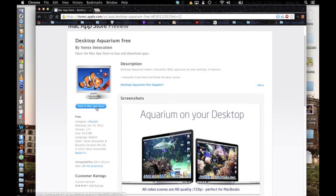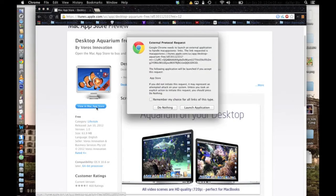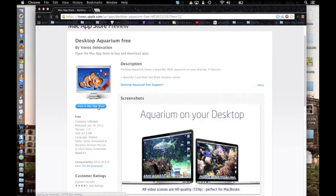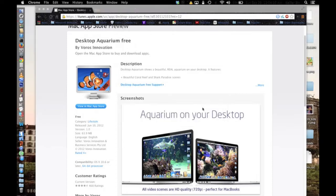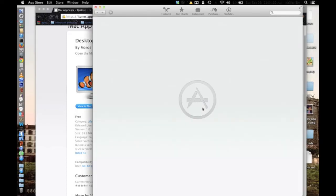Once you're at this page, you'll just want to click this button here. Your web browser might come up with a screen like this — you'll just click OK, and then the Mac App Store will open. You'll have to give it a minute to load.